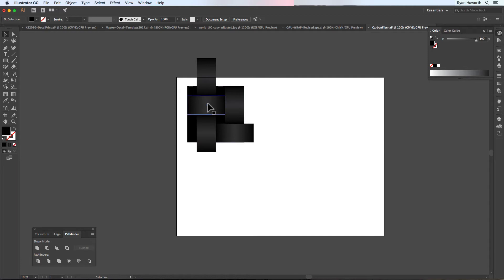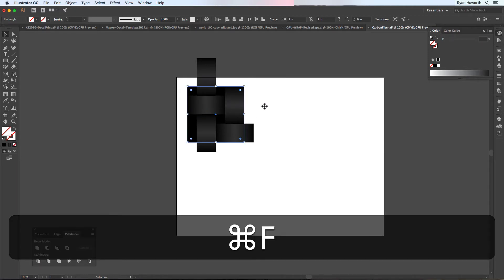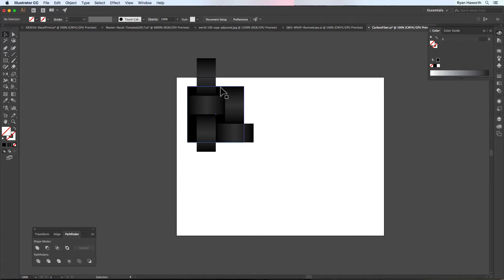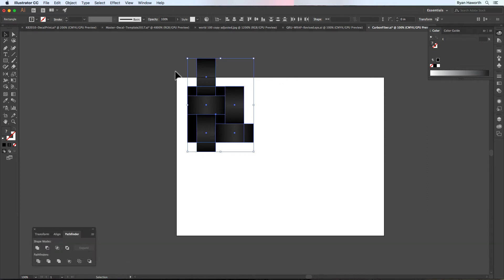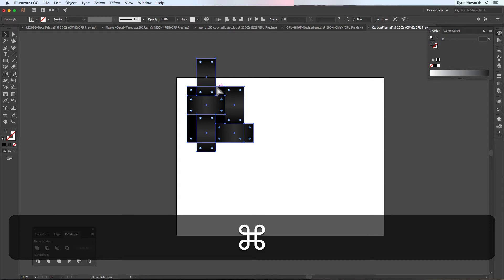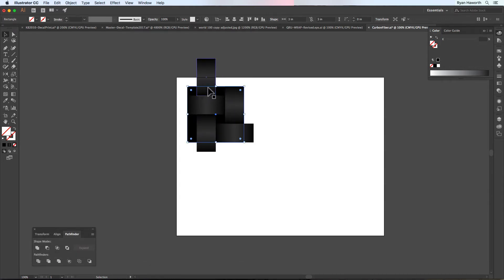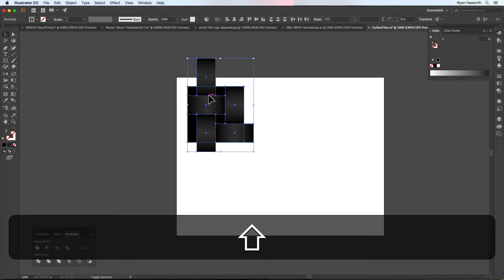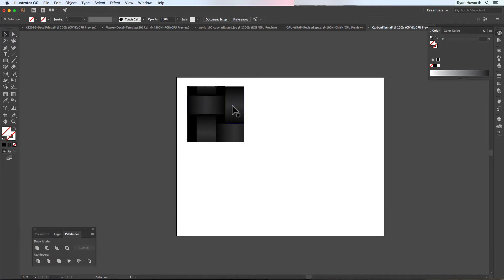So that is our basic pattern. We're going to paste in front — Control-F on PC, Command-F on Mac. But first, we're going to make this a group. Drag a selection to get everything, or simply do Control-A, then Control-G or Command-G. Then Control-F or Command-F. Select that and hold Shift to select our group behind it. Then Control-7 or Command-7. Now we have our awesome little pattern.